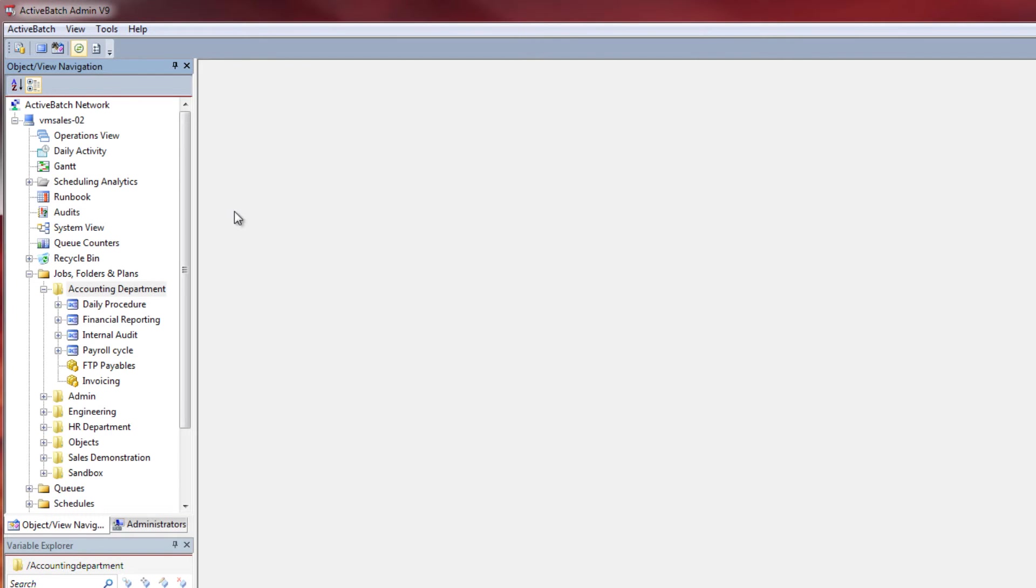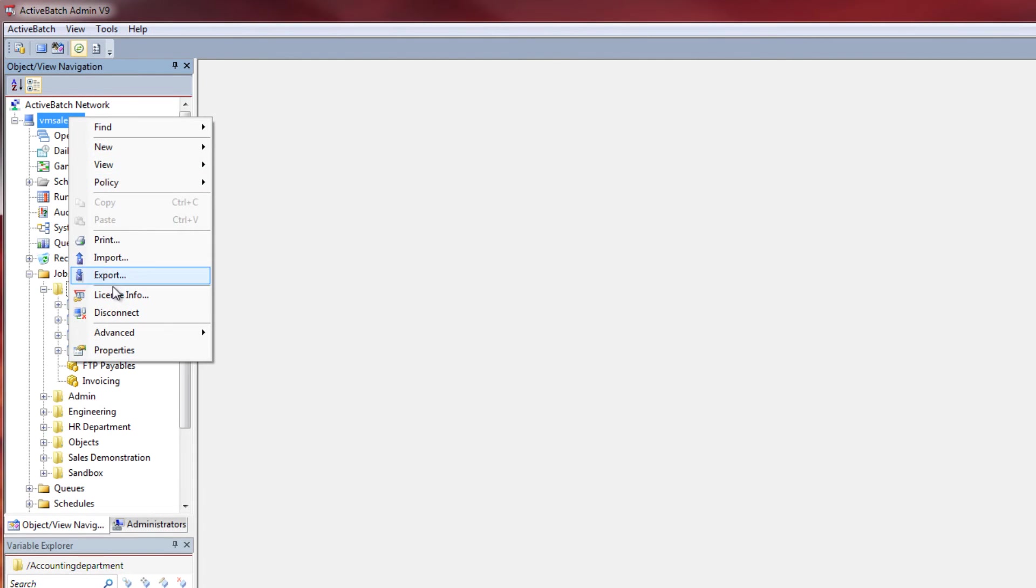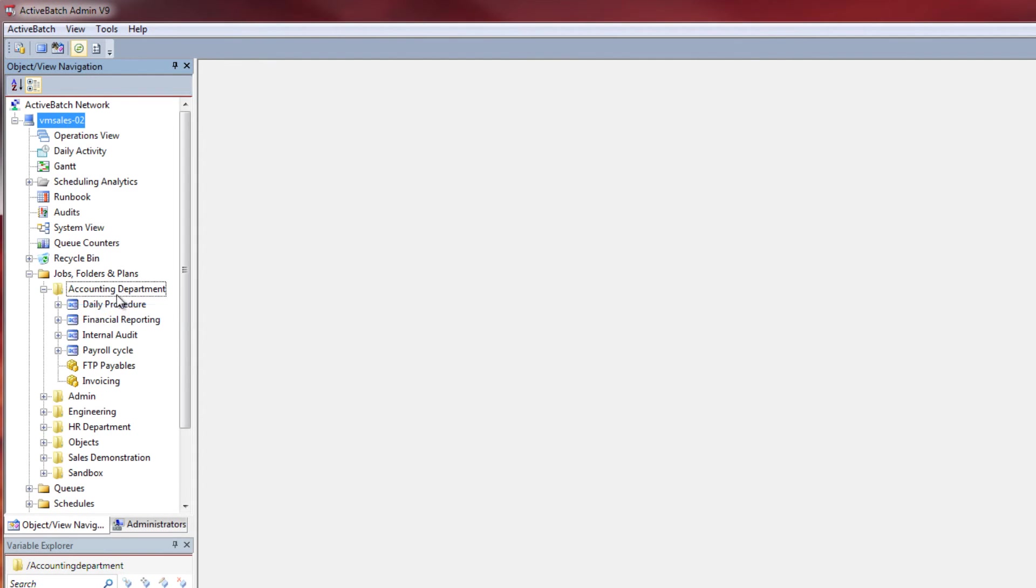Now let's connect to the accounting department's virtual route via Active Directory.